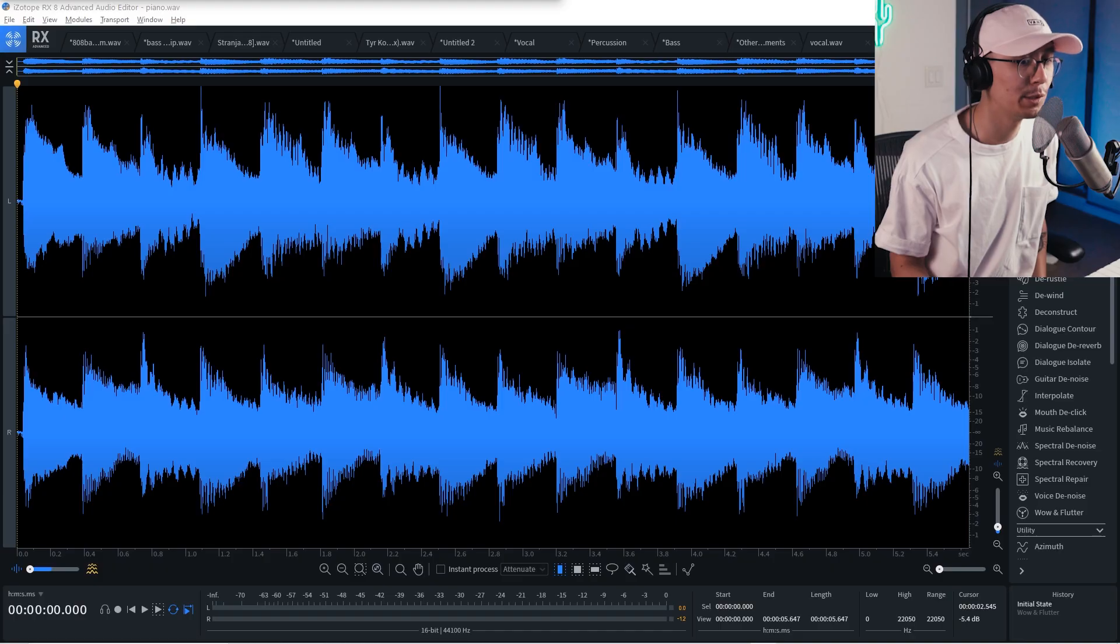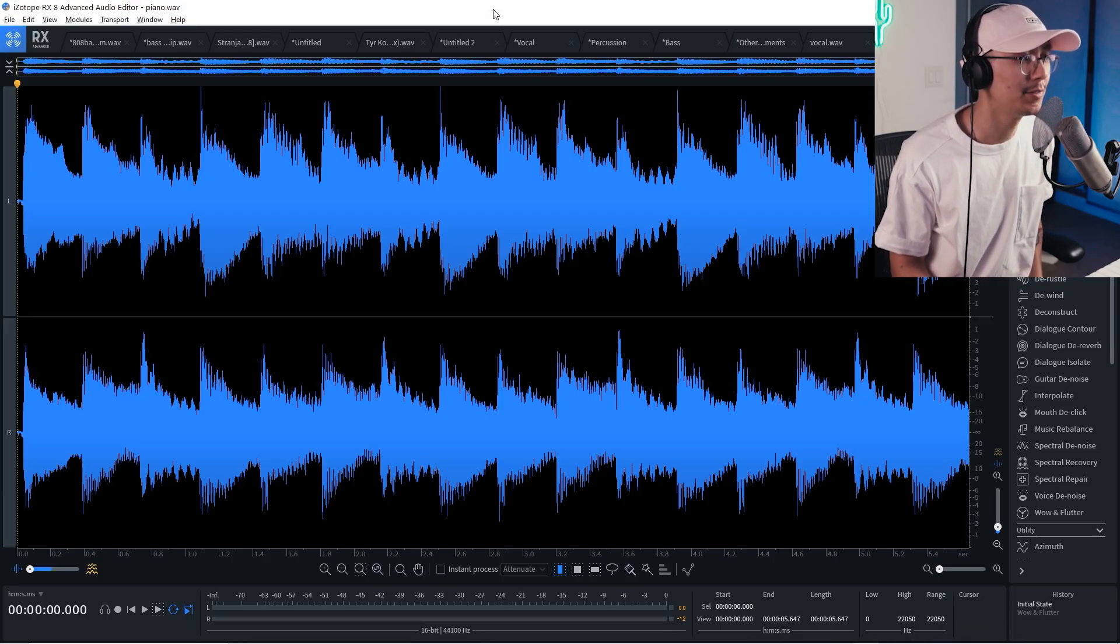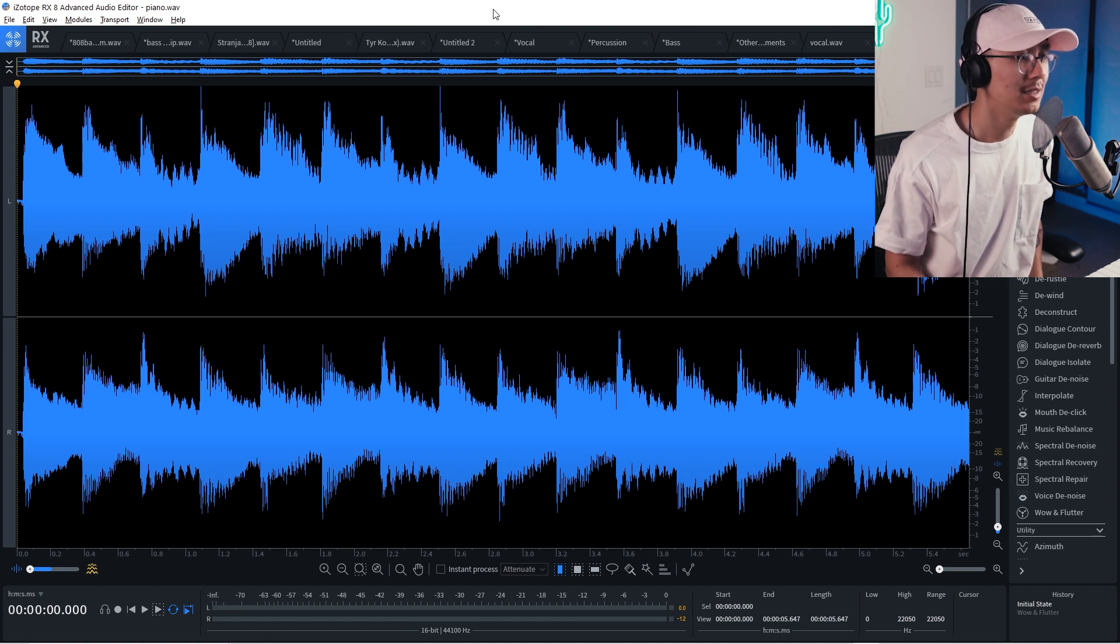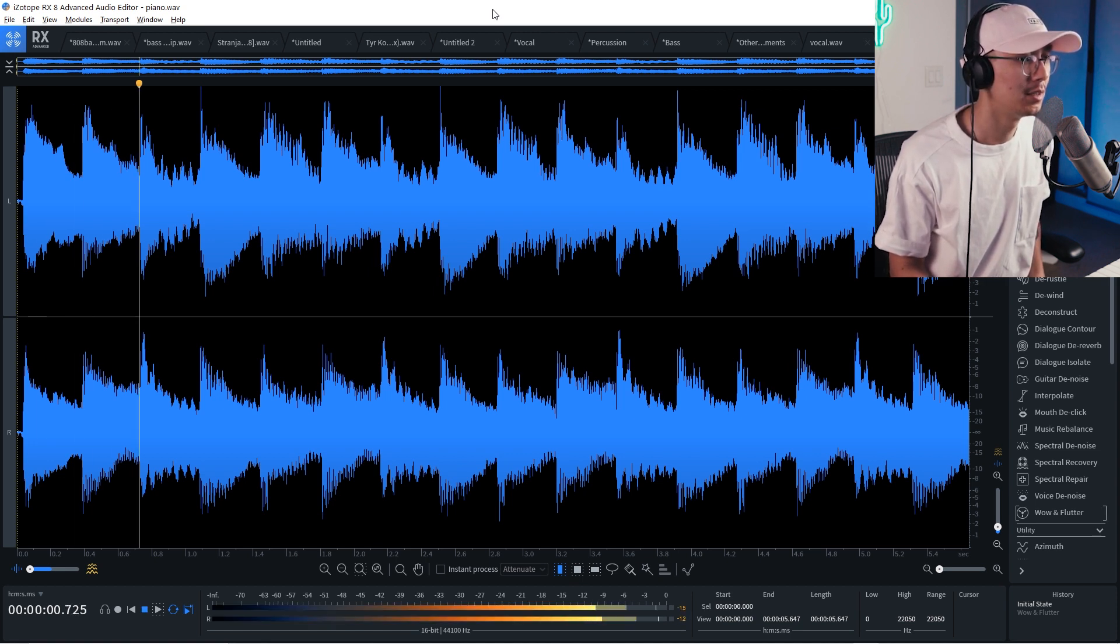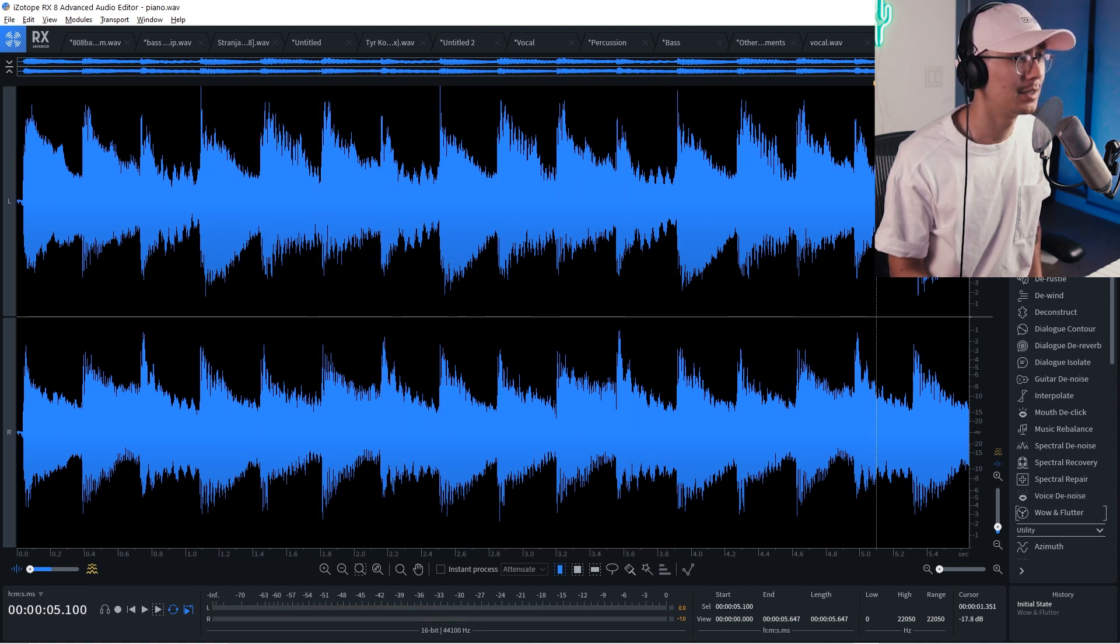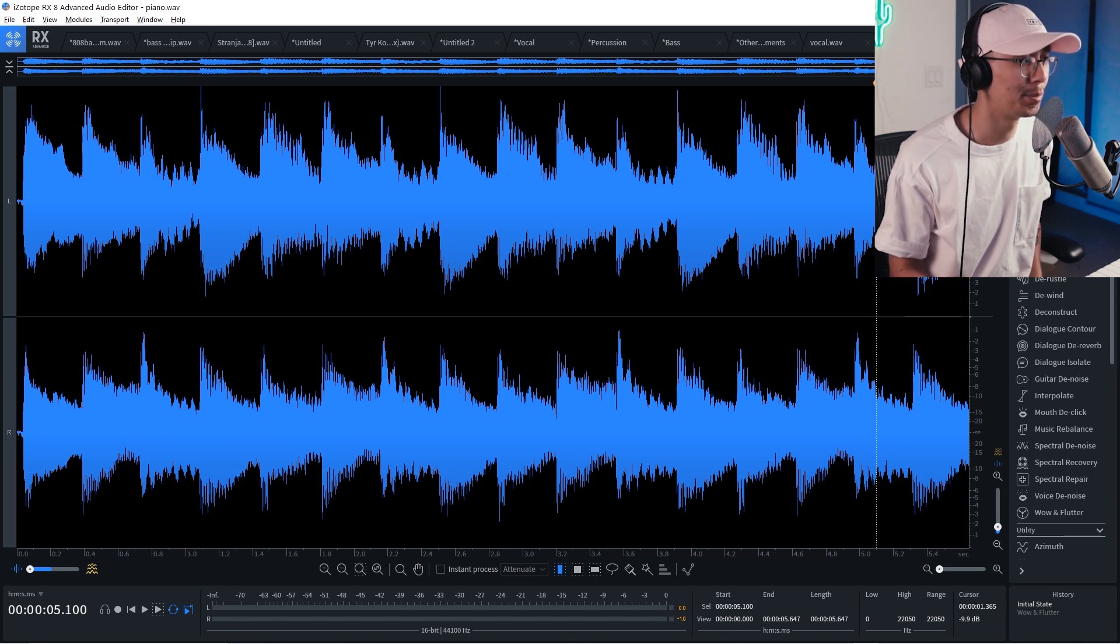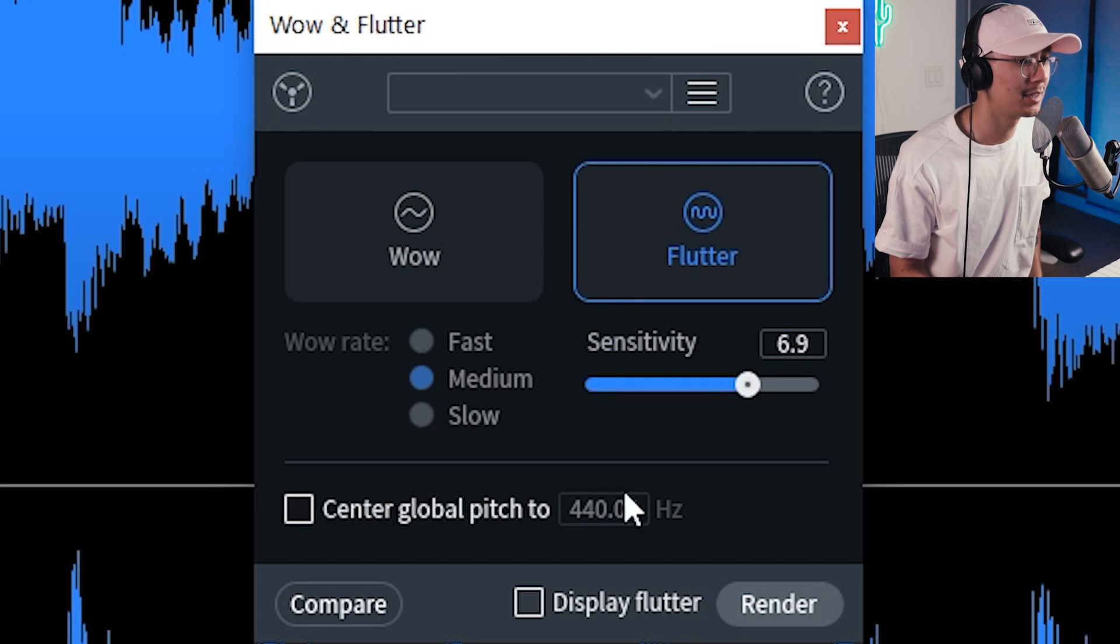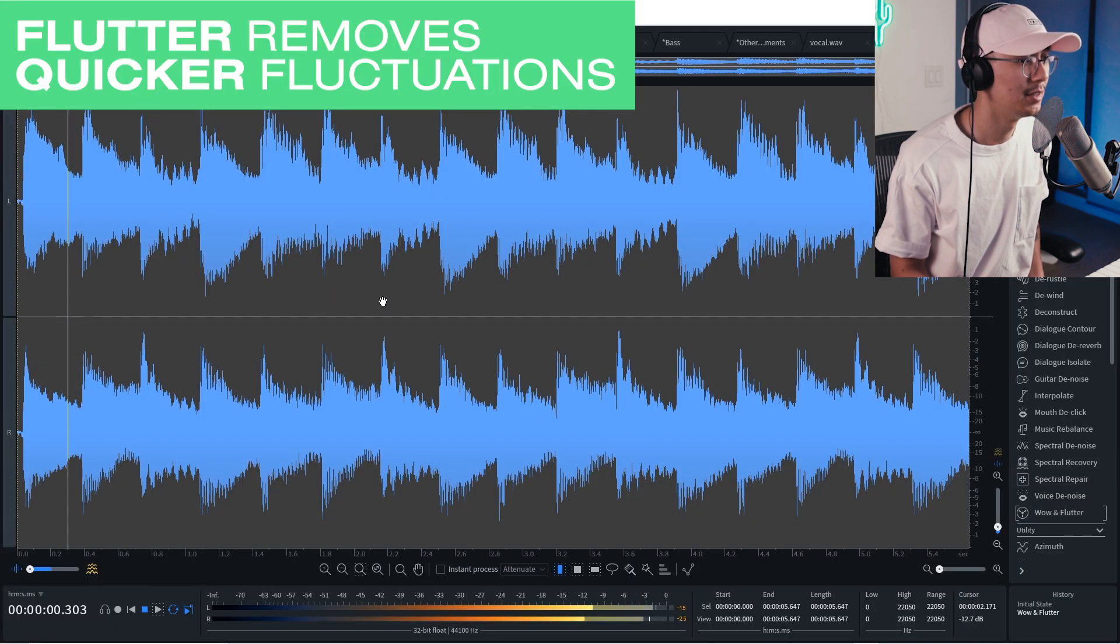So the wow and flutter function is cool. Especially for old tape and vinyl recordings where you have these fluctuations in pitch. So notice how it sounds like an old tape recorder or even like a broken piano. So we can apply this wow and flutter effect.